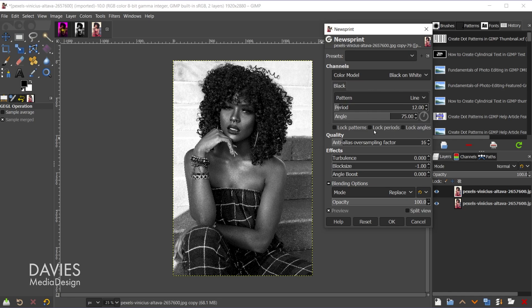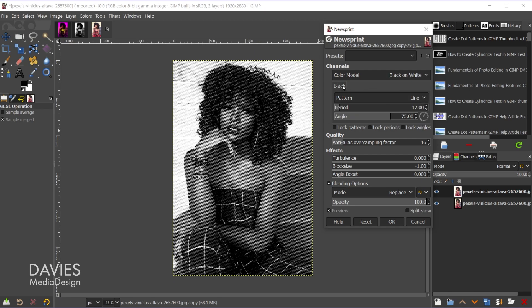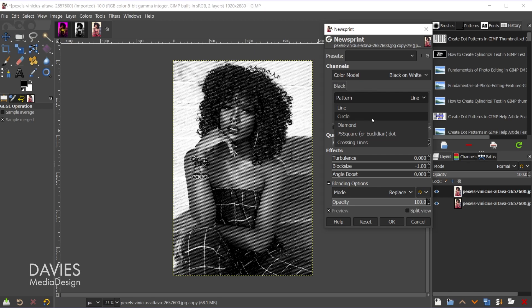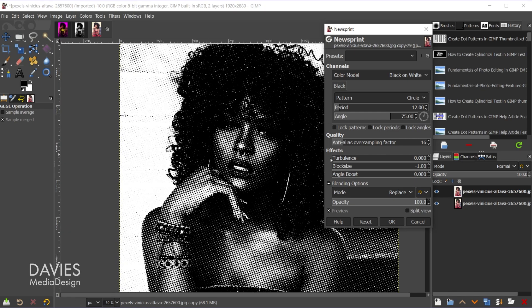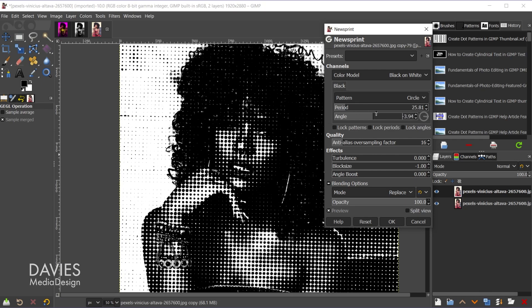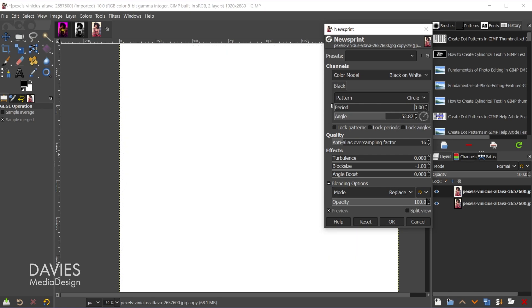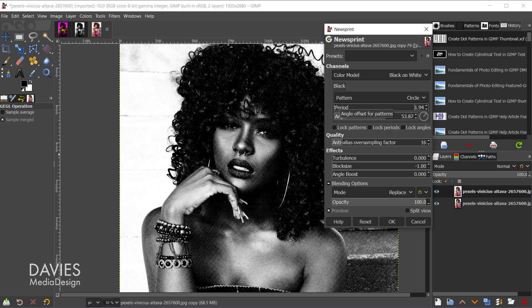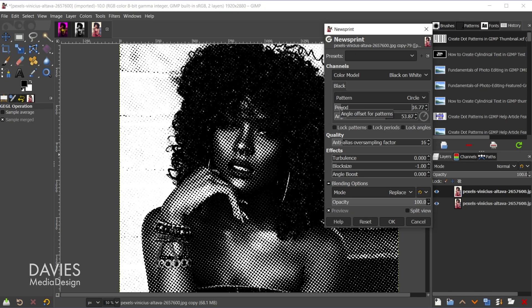There are a variety of settings you can use with this tool. The most common way to use this filter is to set the color model to either white on black or black on white, then come down to the tab under black and change the pattern to circle. That's going to give you that sort of comic book or newspaper look. You can use the period or angle sliders to increase the size of the dots and also change the angle. Find a happy medium for the size — too small will just show too much detail, and too large won't show enough detail.